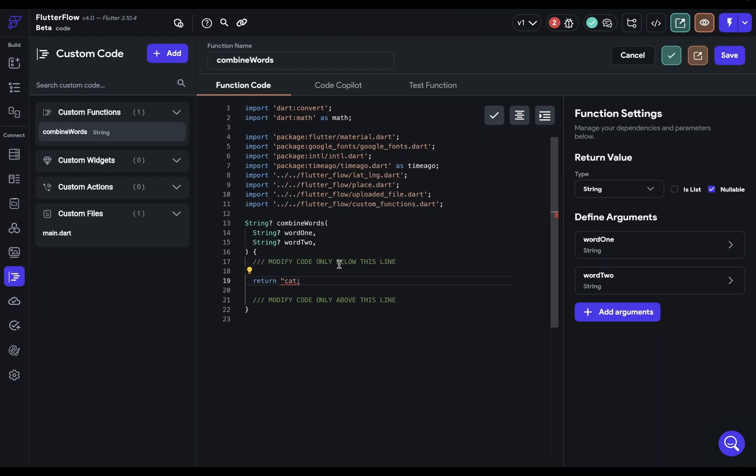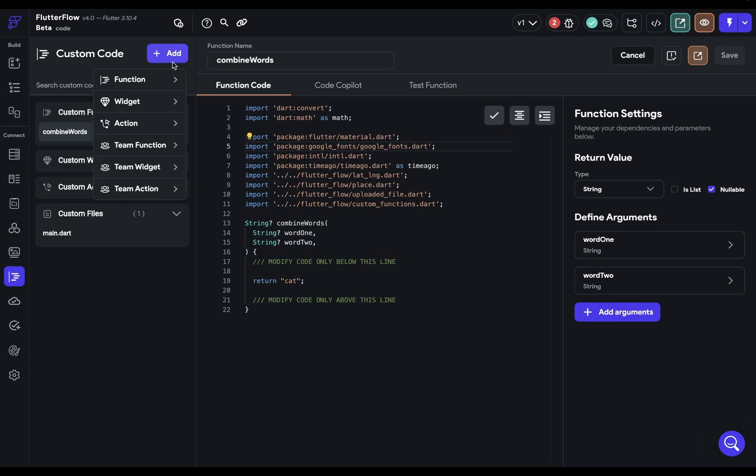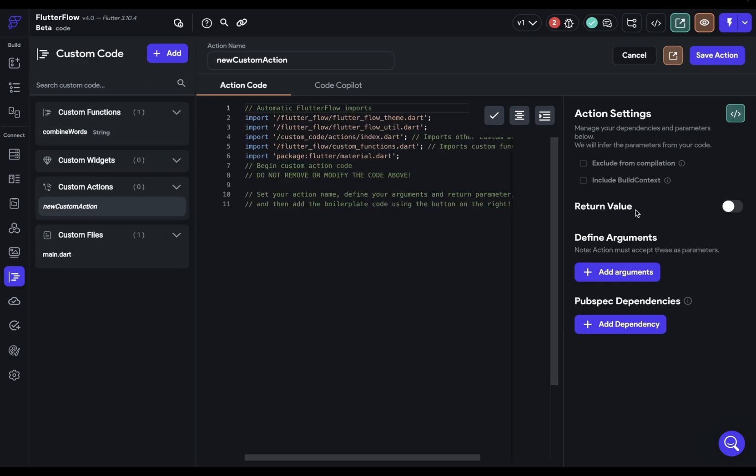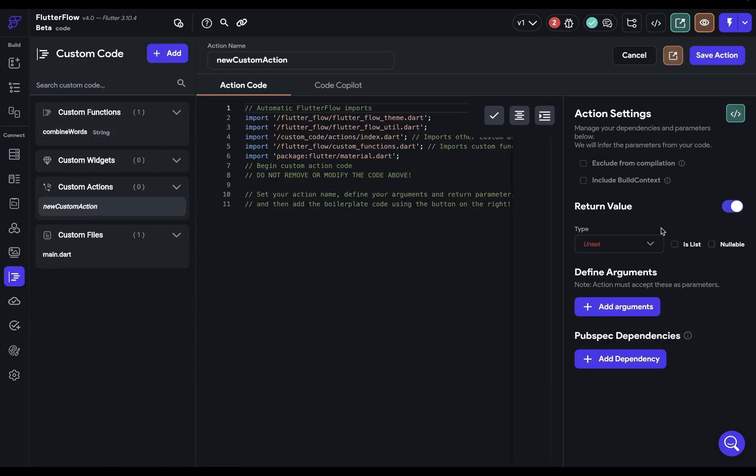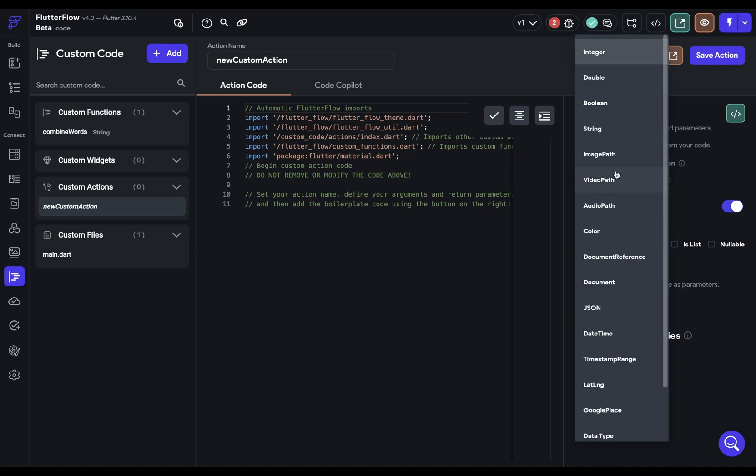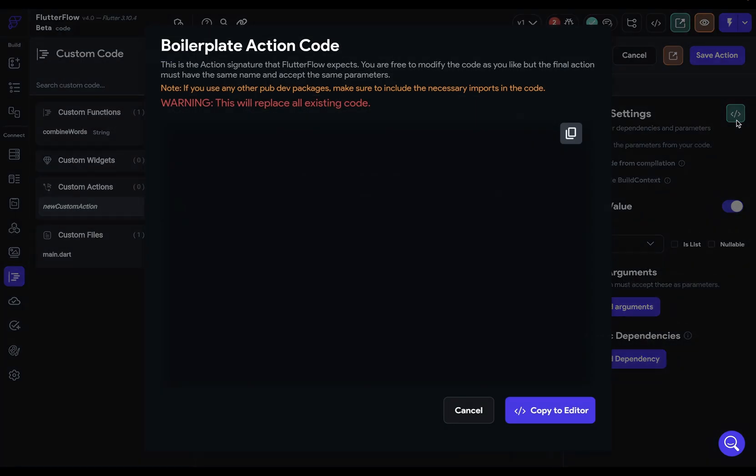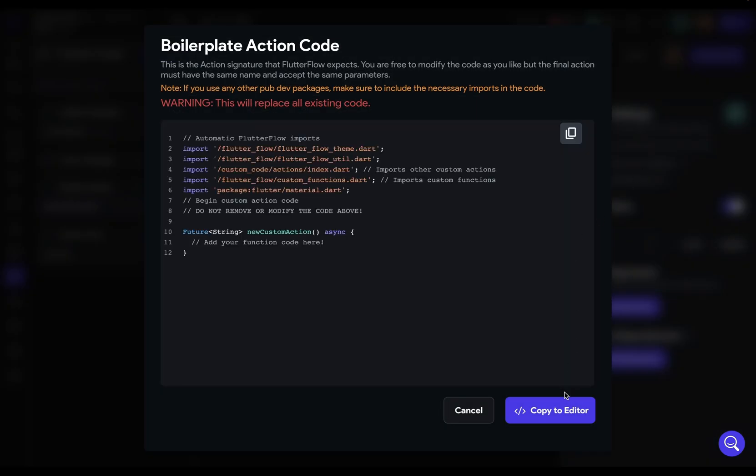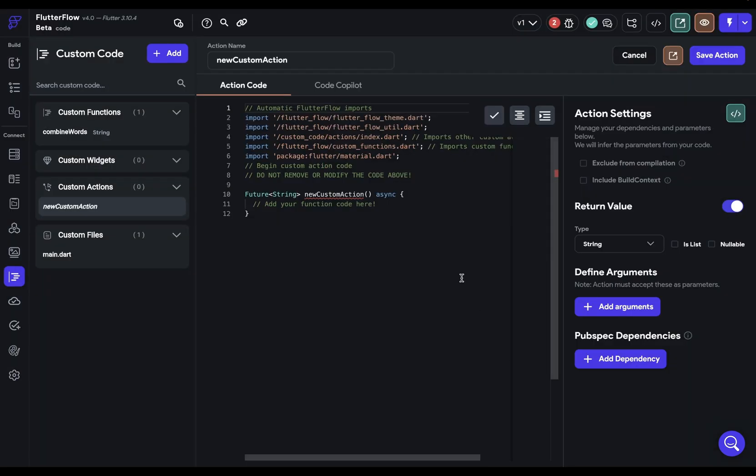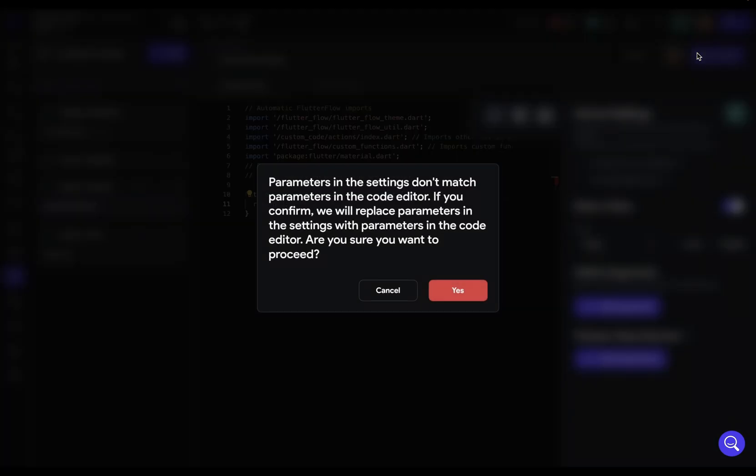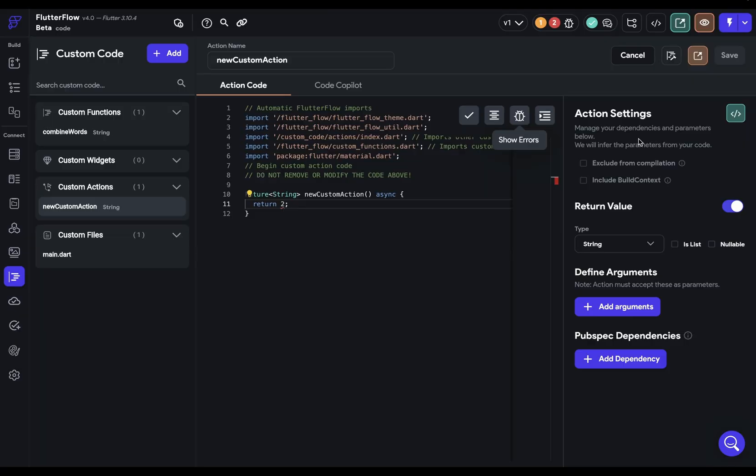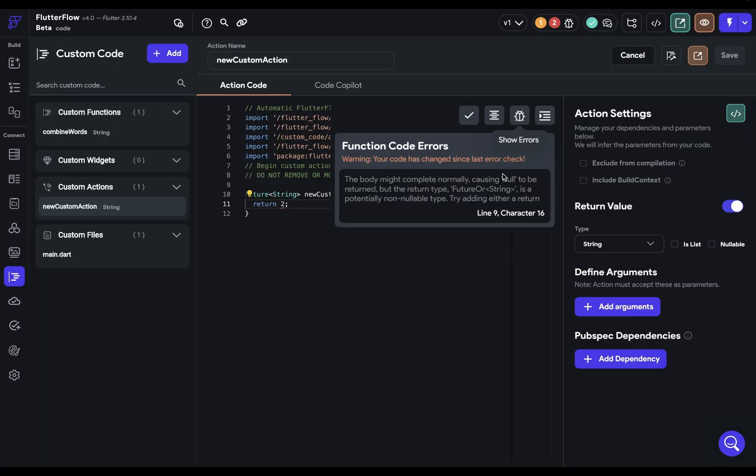Tip number eight, there's a debugger. So let's add an action here and let's just return a string and grab that boilerplate, copy it into the editor. And let's just return something that's an error, an integer. So we're going to save our action. And over here, you can access our debugger. And this tells us what the error is and where it is.